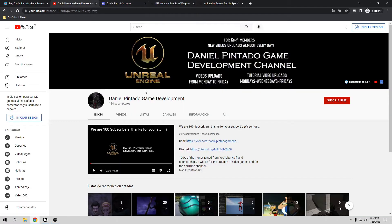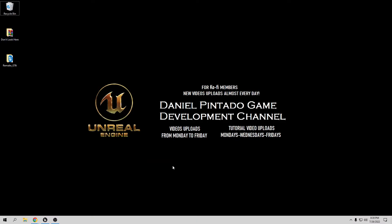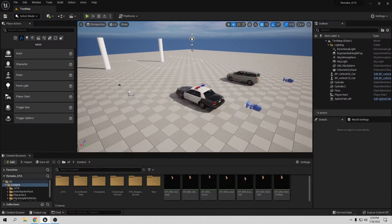Remember, 100% of the money raised from YouTube, Ko-fi, and sponsorship will go toward the creation of video games and for the YouTube channel. So thank you, and let's start the tutorial. Let's go to Unreal.